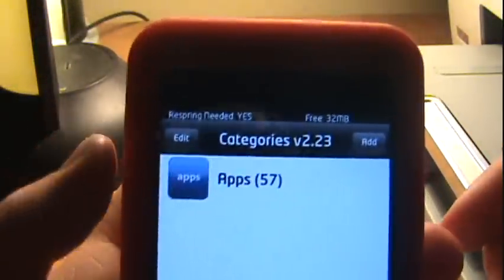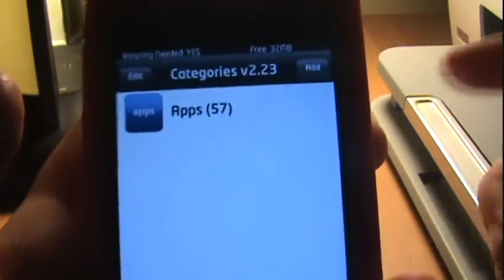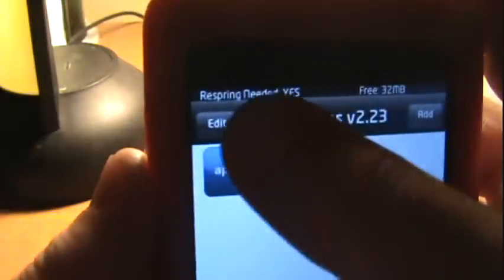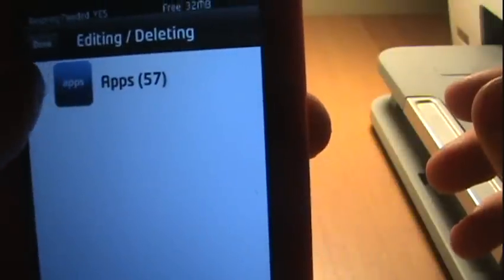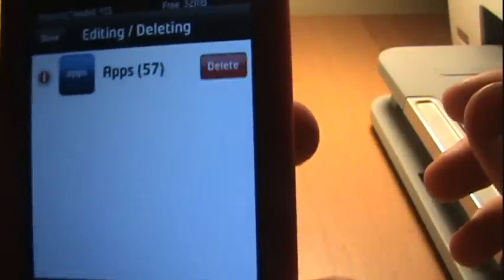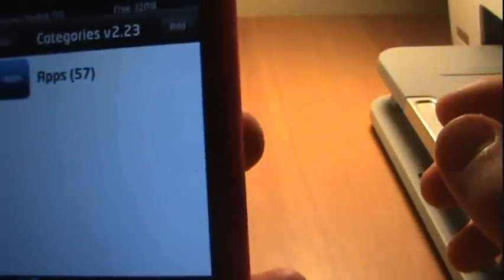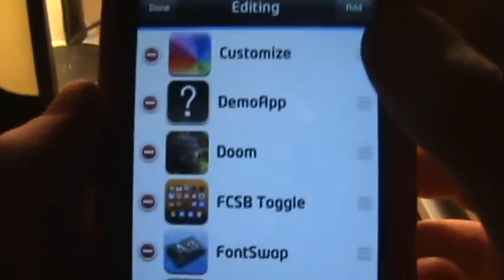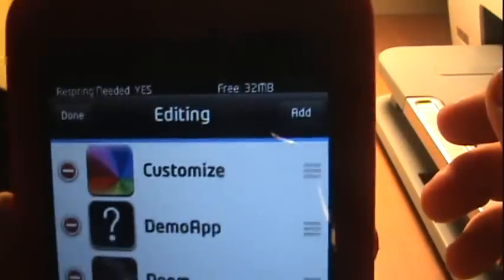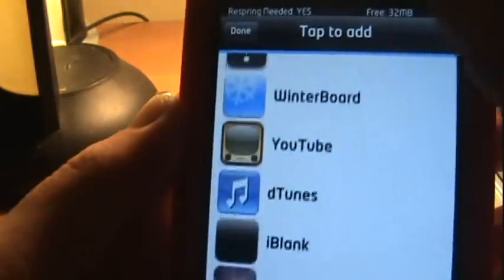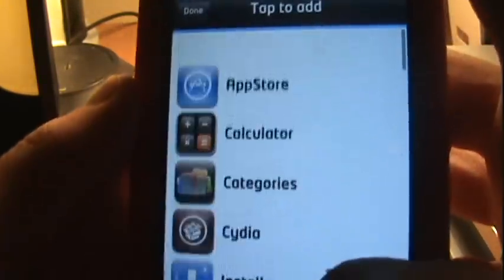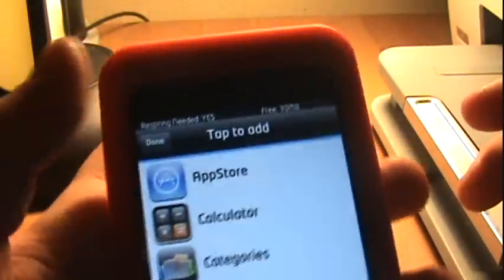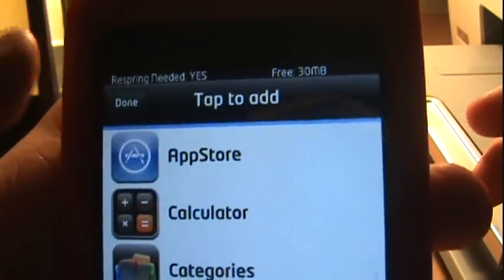If you want to add apps, you just want to go to Edit. You want to click on this and you want to click Add. It'll have all your stuff on your Springboard and you just click on one and they'll be onto it. Then you just press Done.